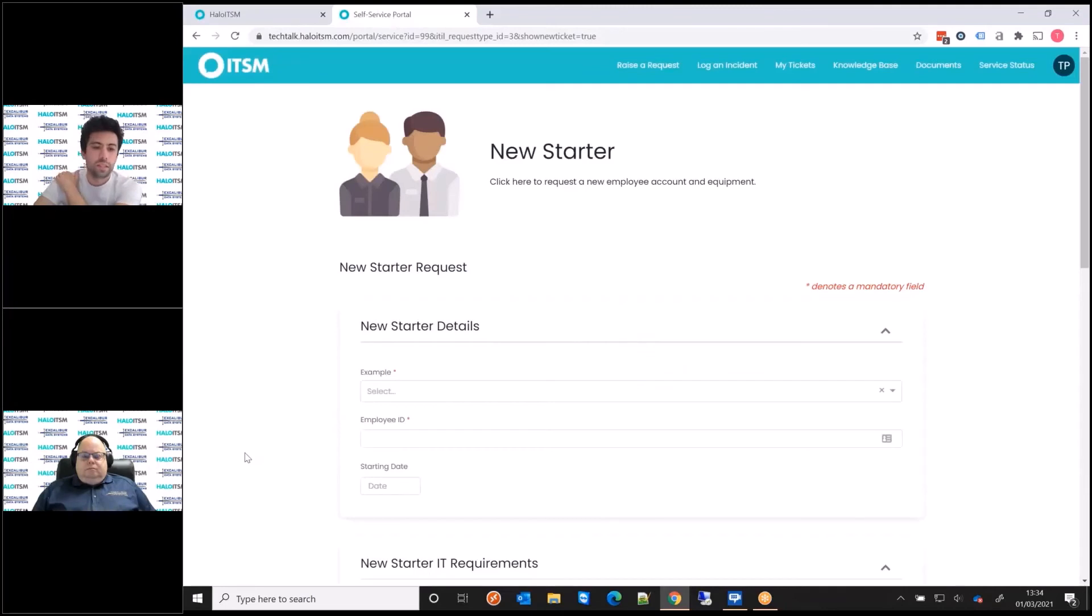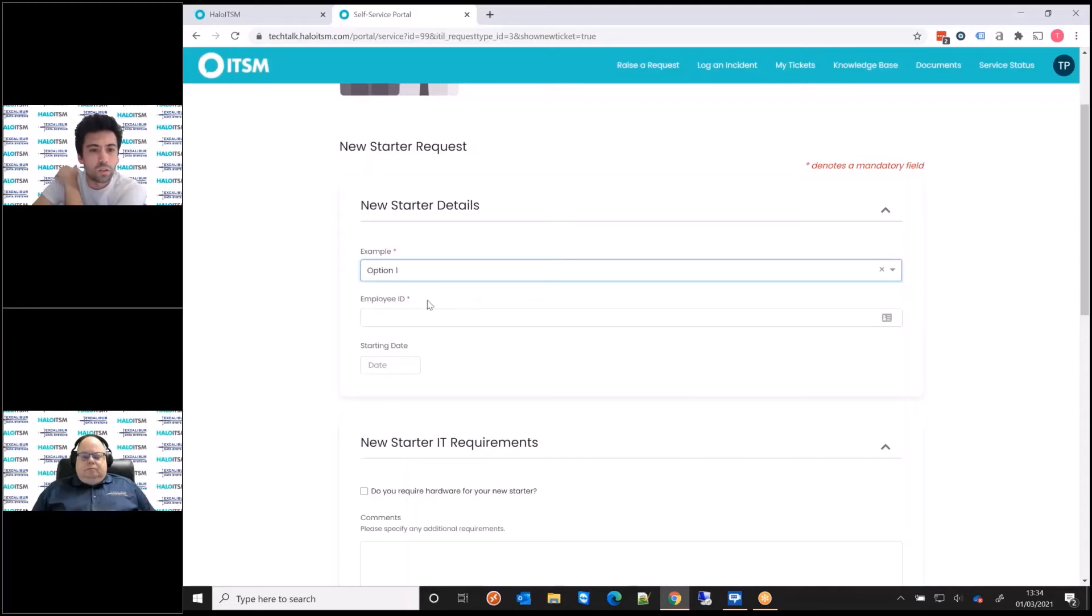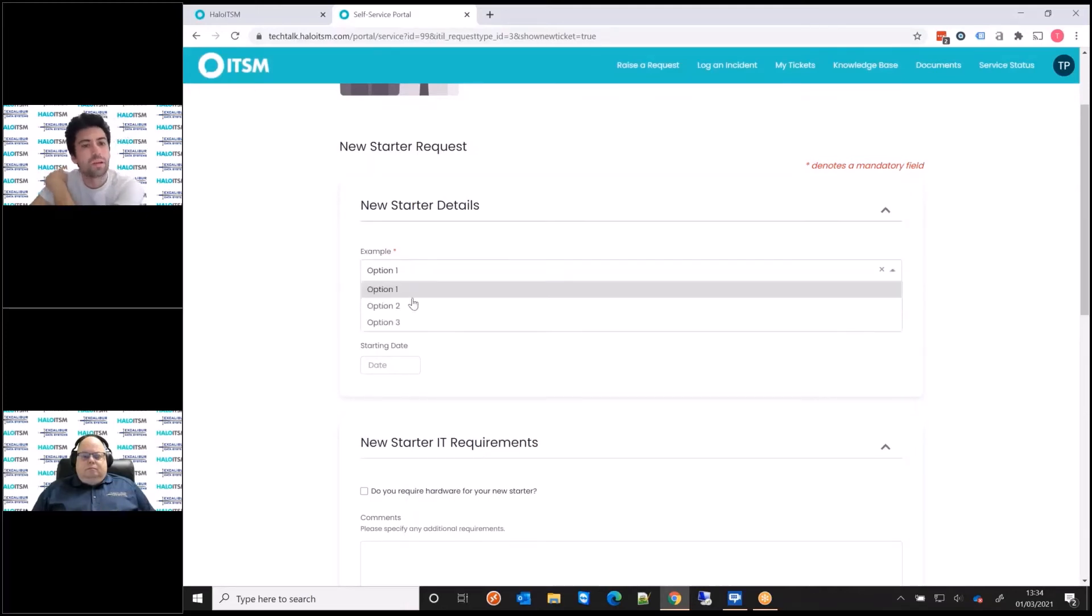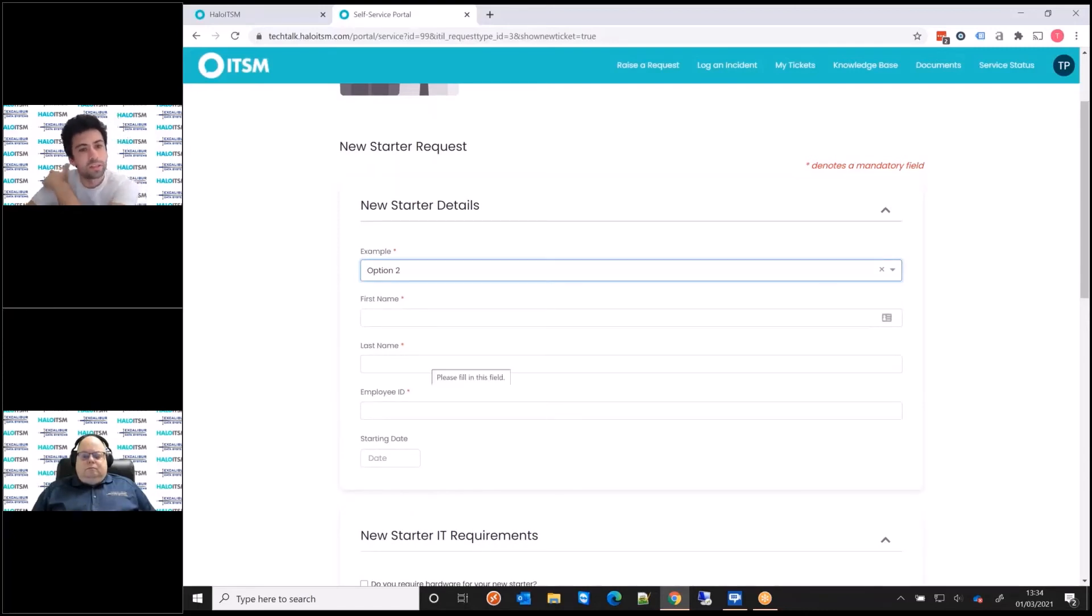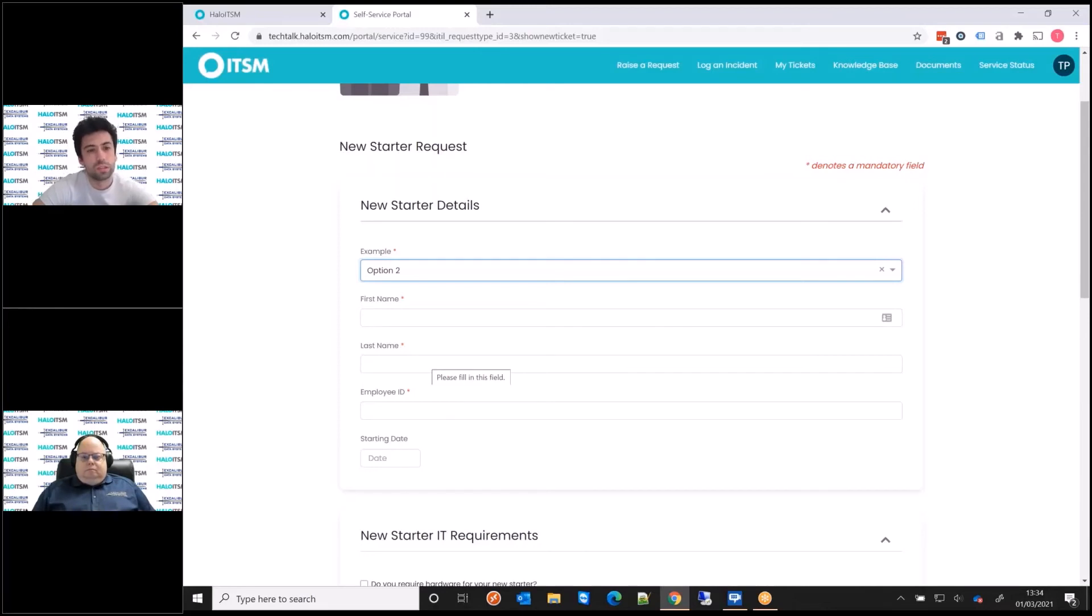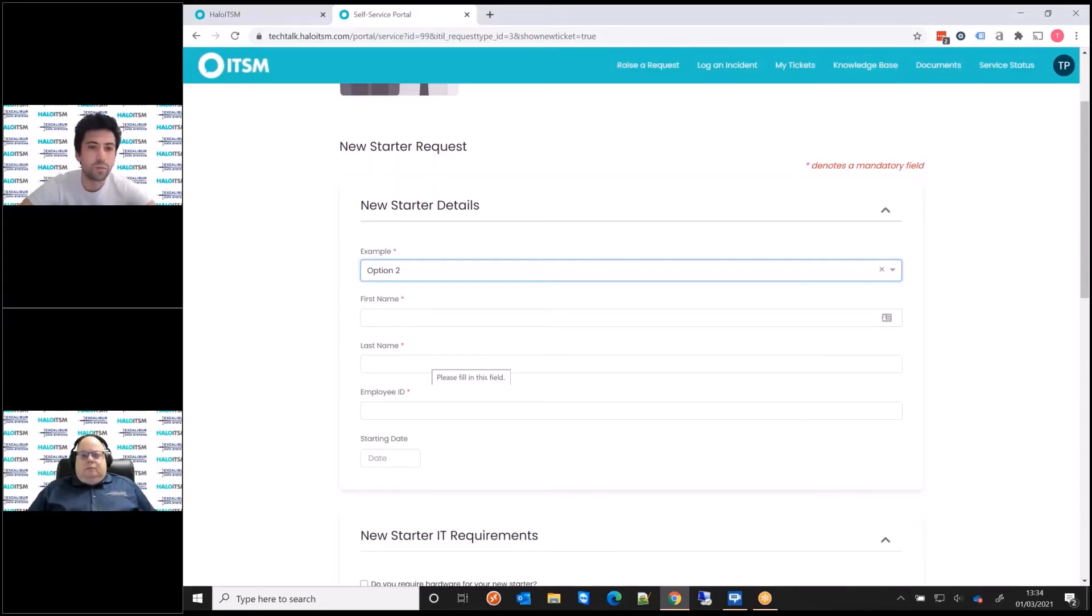You'll see here that now those first name and the last name fields are hidden. If I select option one, they remain hidden. But the rule I set up is option two, and now they're going to become visible. So we're creating a dynamic form, and it's really straightforward to create those rules that I just showed you. Mike, I think that's as far as I wanted to take it today. I want to keep it quite high level there.